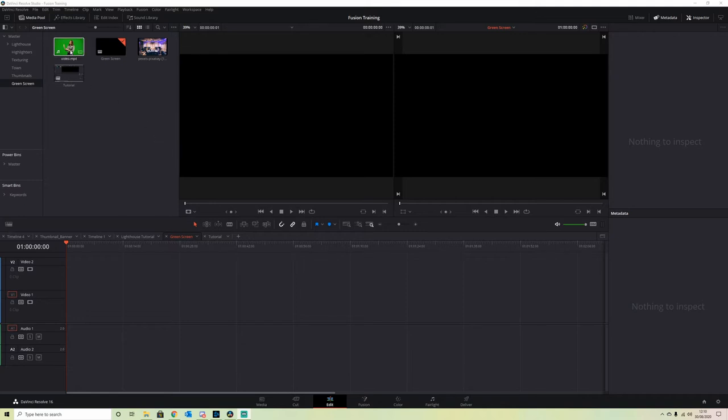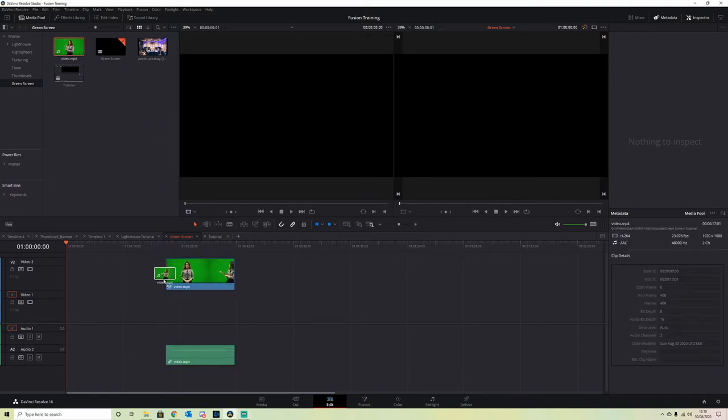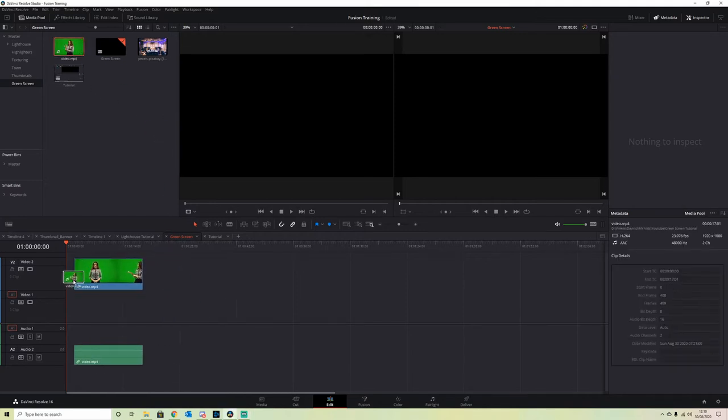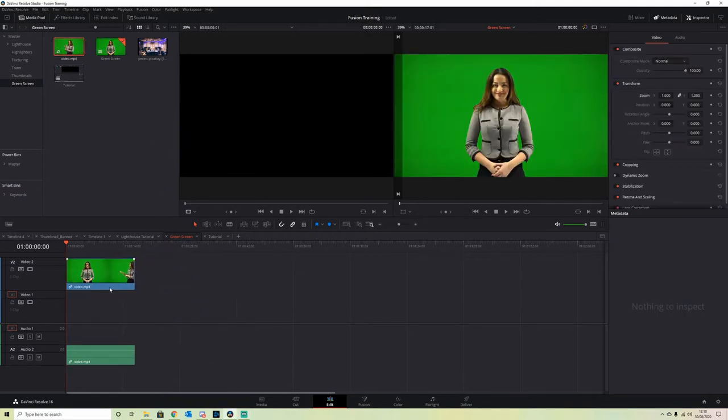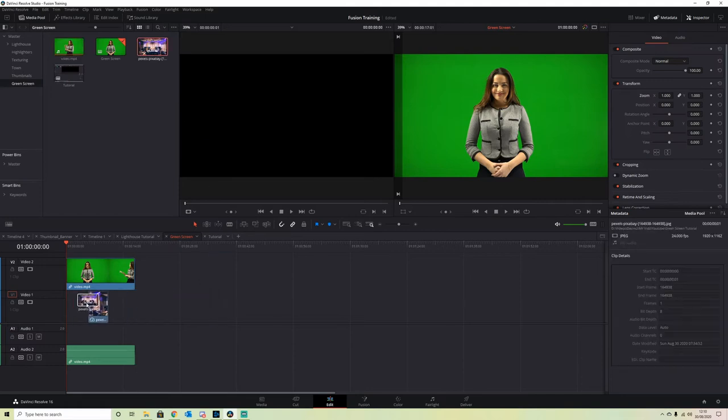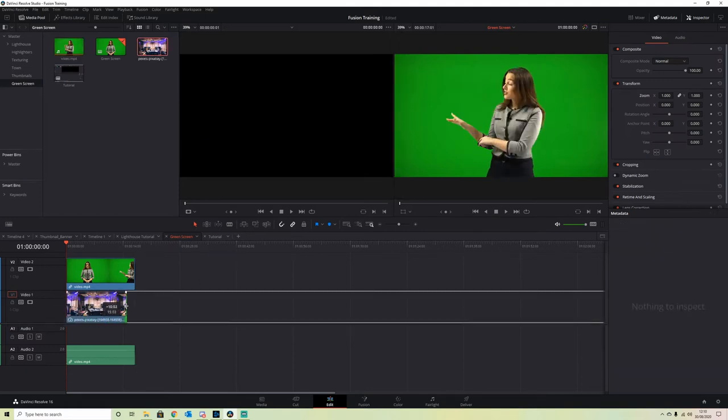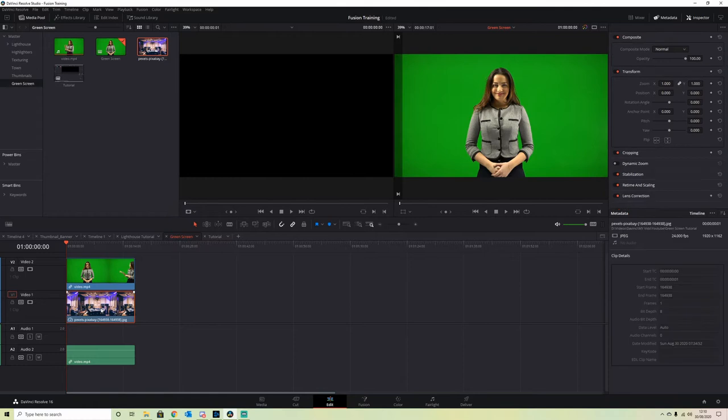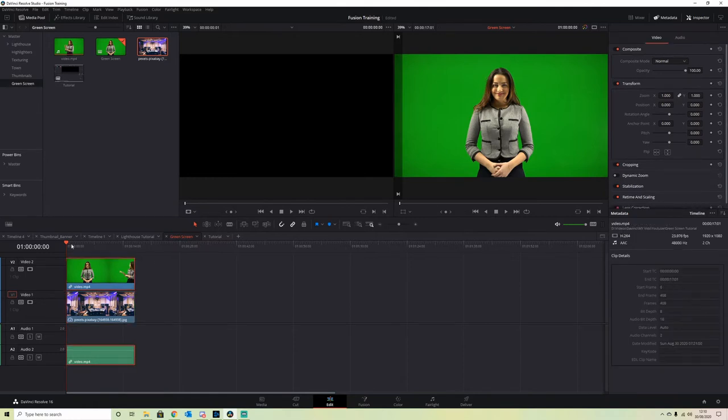To start with, I'm going to drag the green screen clip into video 2 and my background into video 1. Stretch them out to match the length, and then we're going to jump straight into Fusion.